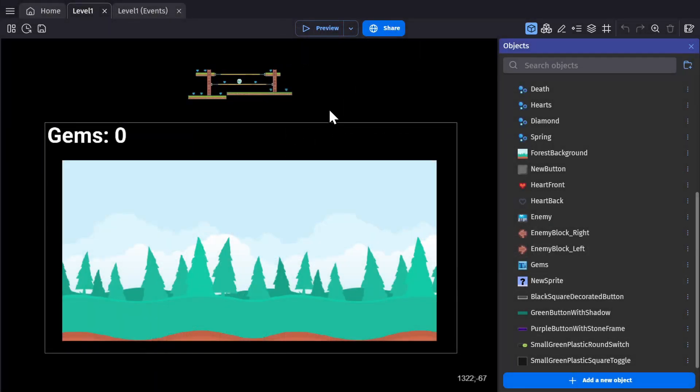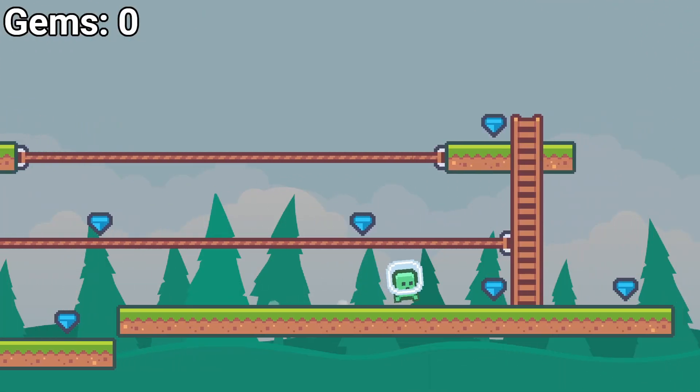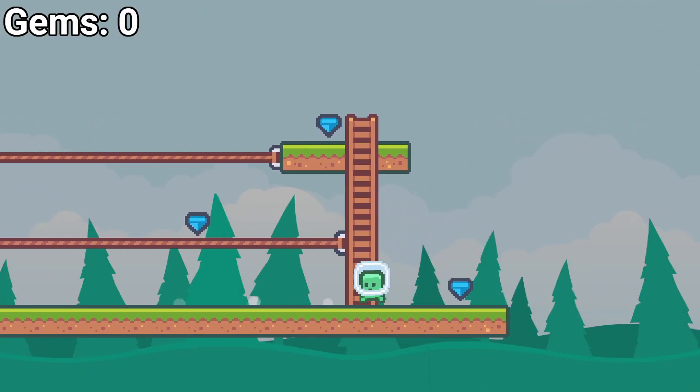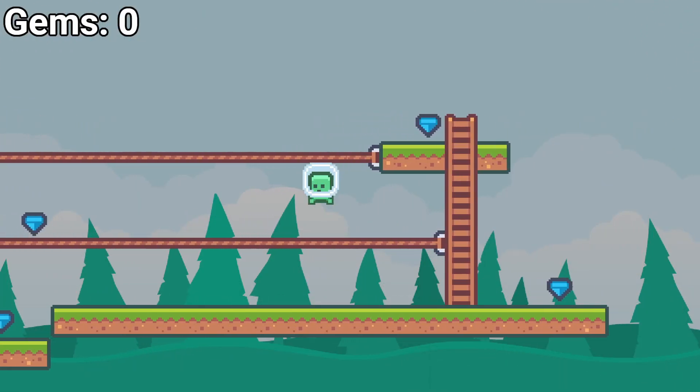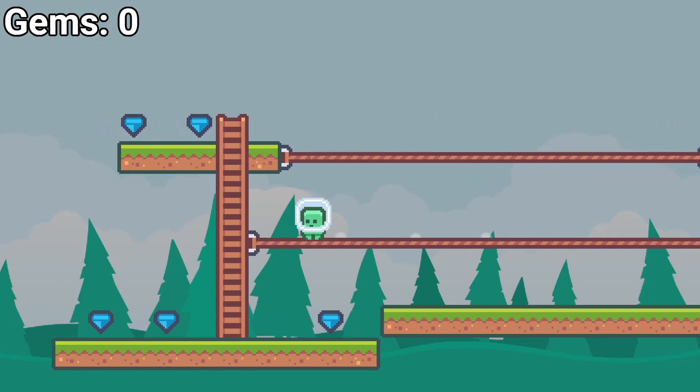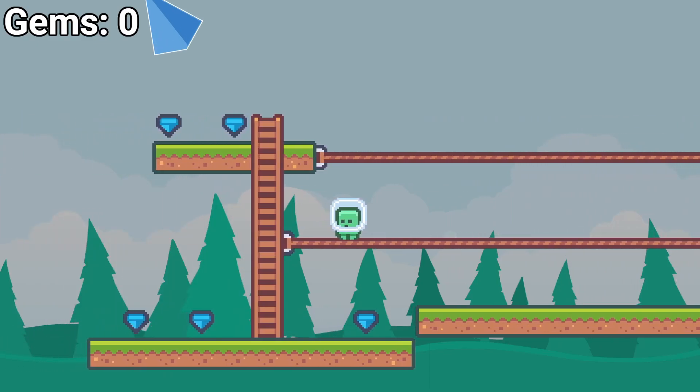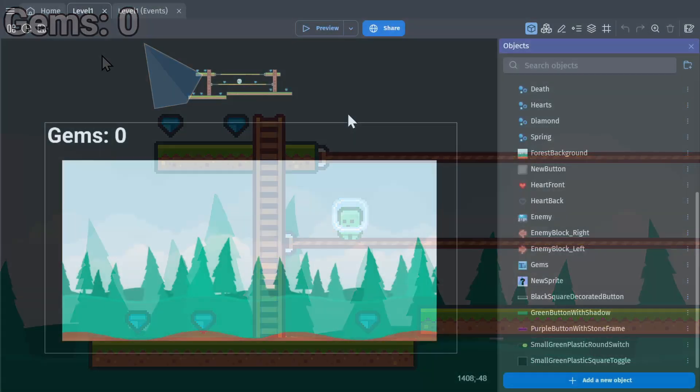Let's start with a very basic number variable. If I preview this game, you can see the character runs around, and when I run into the gems, they get deleted, but the gem number doesn't go up. So let's change it so that it does.